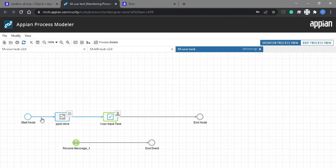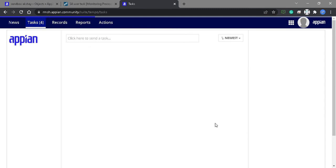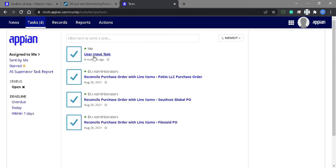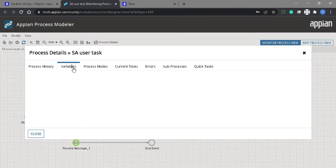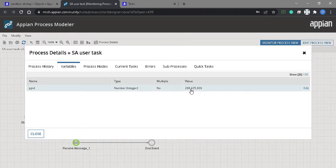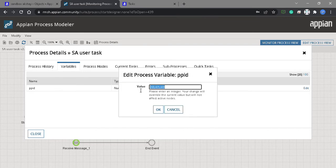Let's debug it. If you see, this is the start node and we are at the user input task. If we go to the task and refresh, we currently have this user input task as a task. We have the receive message, so we need to kill this task. From here we can take the variable value — the PPID value is 2684356​09.